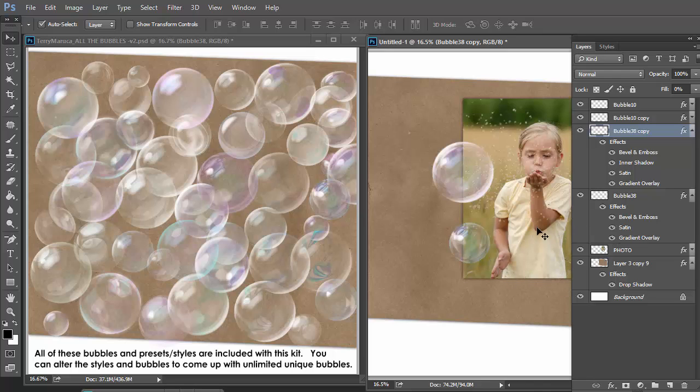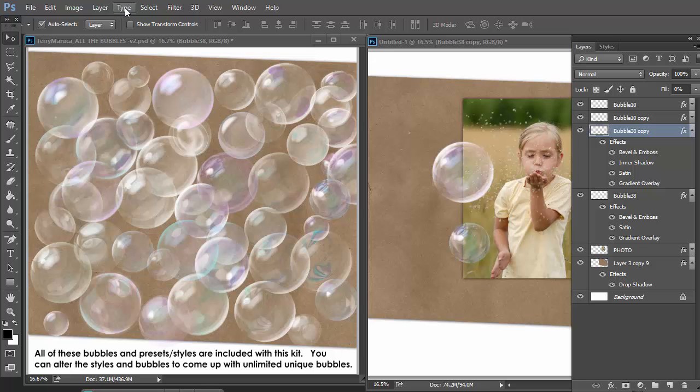Now here's a warning for you. Not all bubbles are created equal. Each bubble has its own personality and temperament. So you want to test them. Let me do a layer. Flatten image.